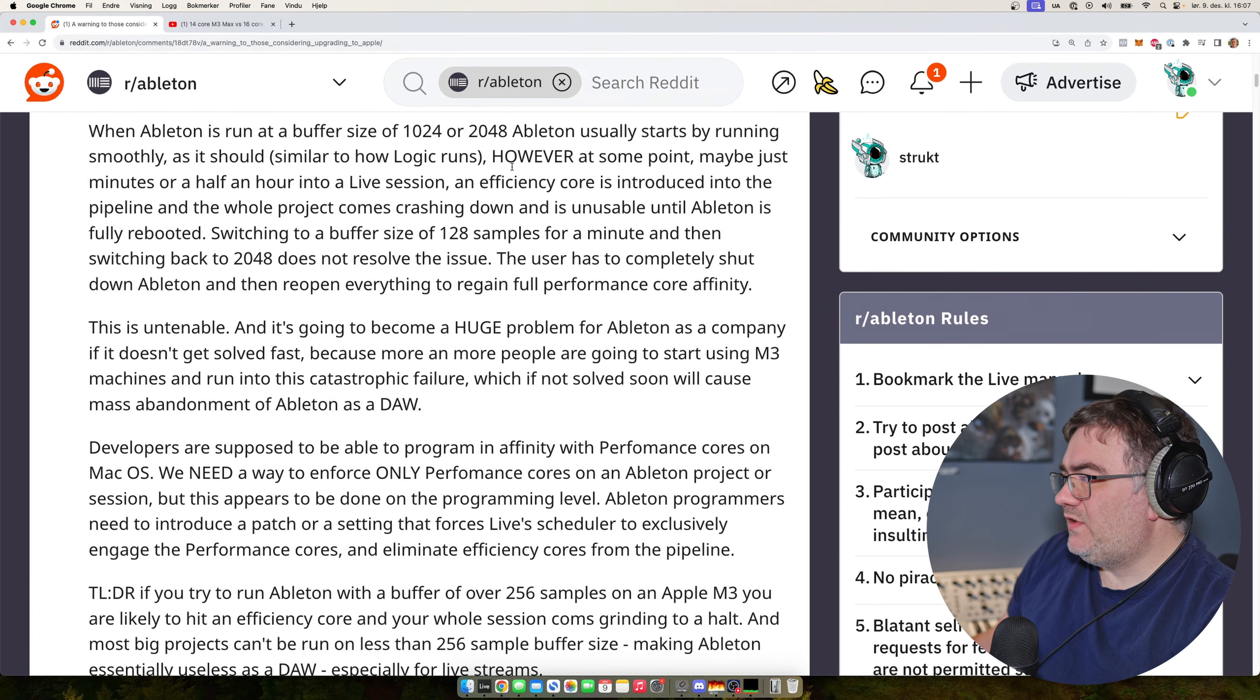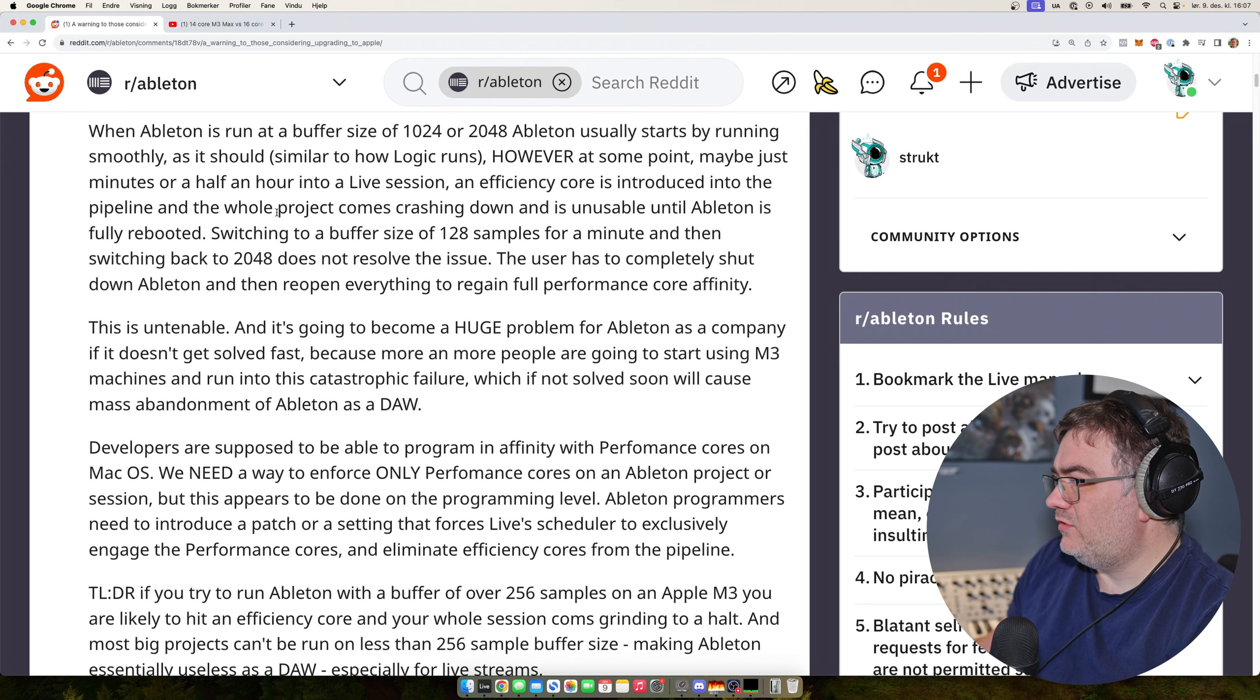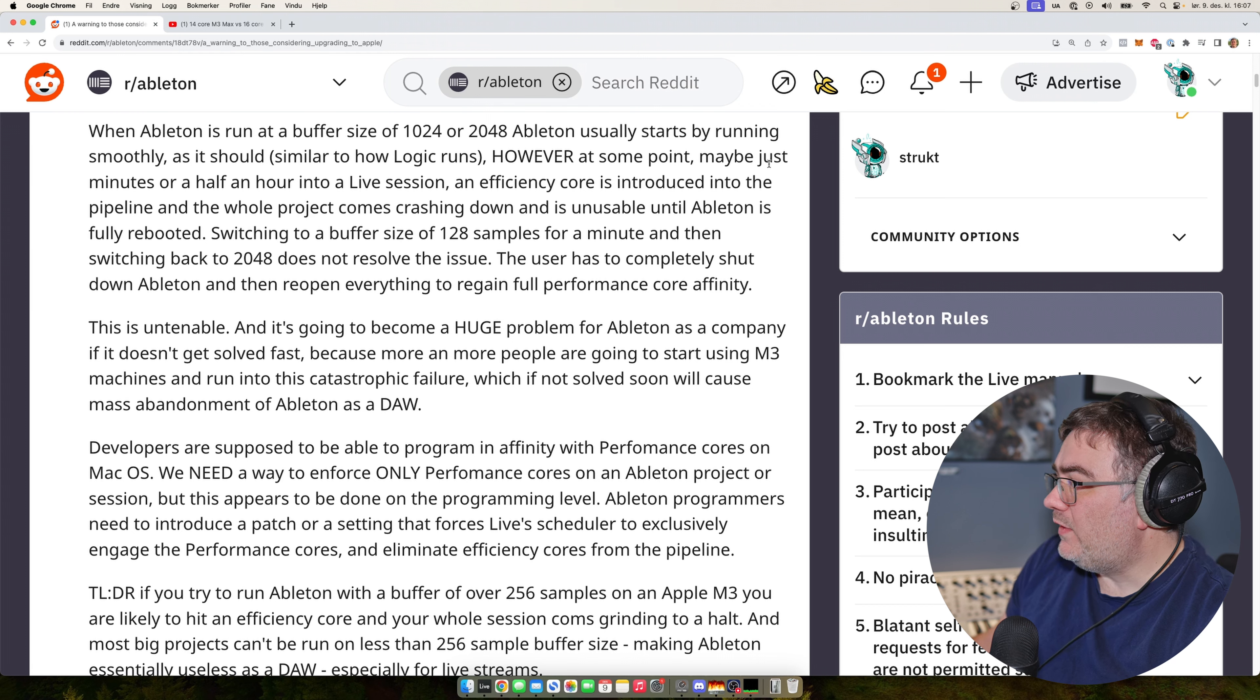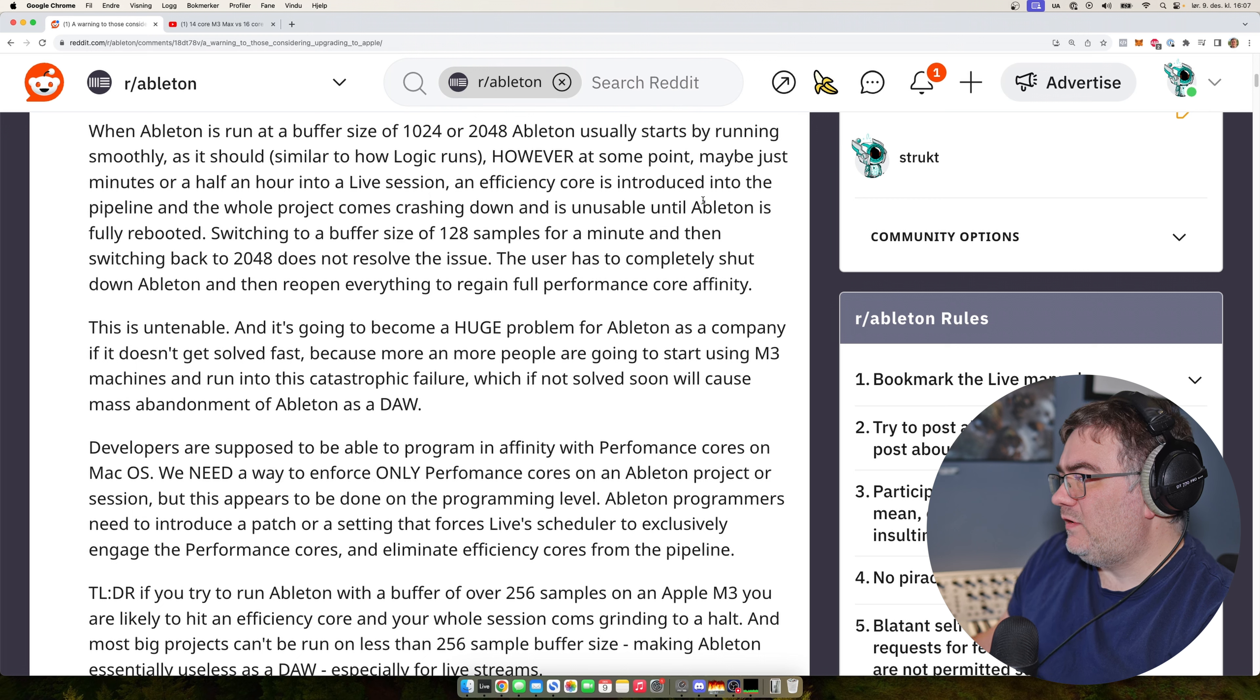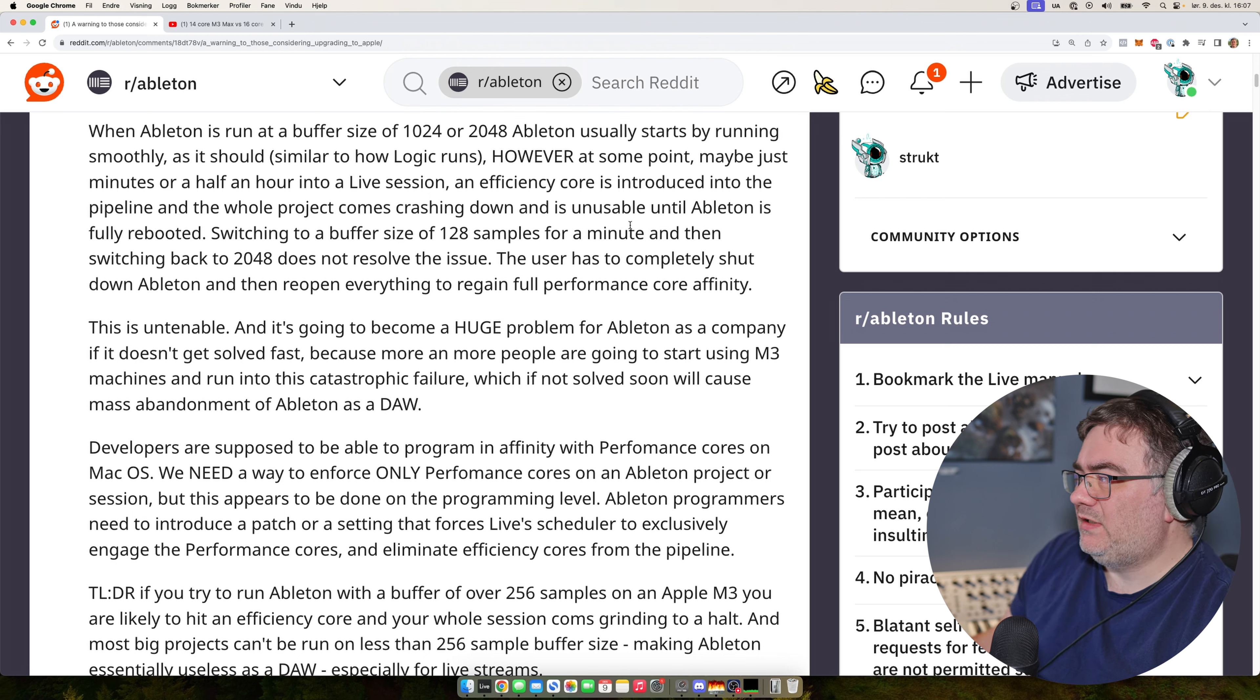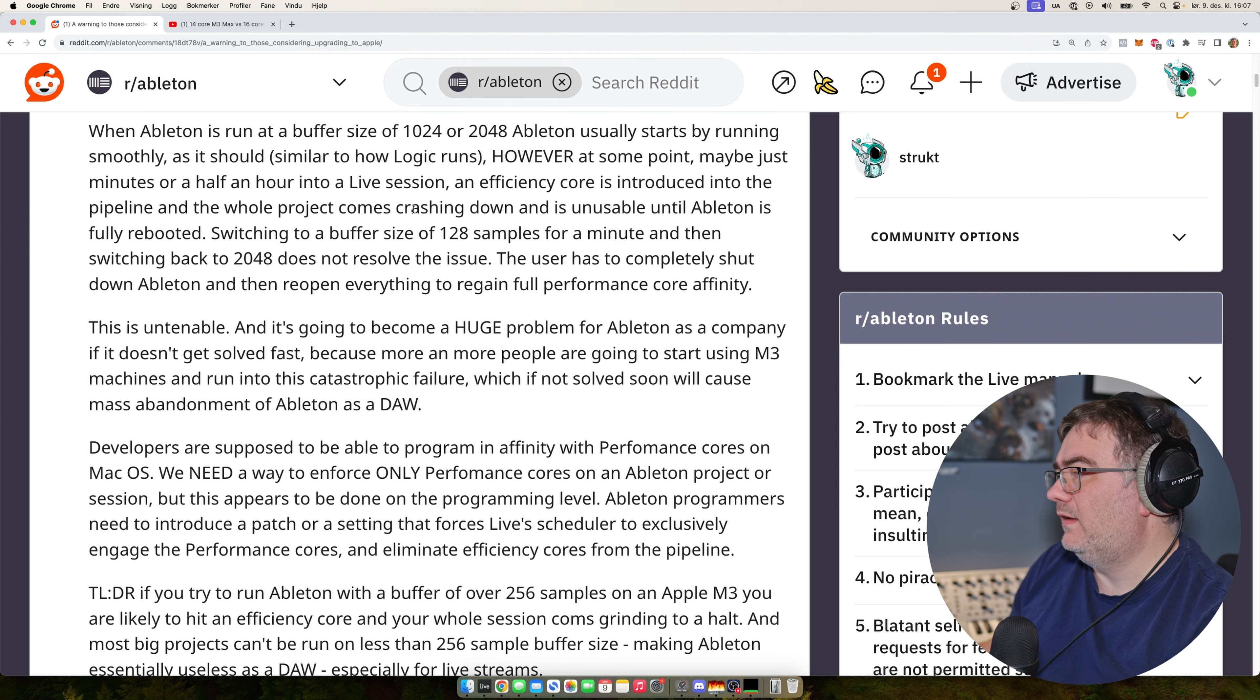So when Ableton is run at a buffer size of 124 or 248, it usually starts by running just fine, just like Logic does. But at some point, maybe a minute or half into a live session, when an efficiency core is introduced, the whole project comes crashing down and is unusable until Ableton is fully restarted.